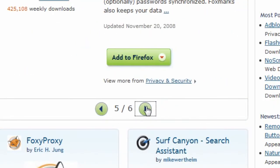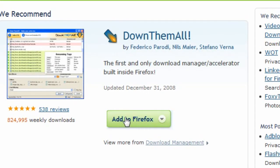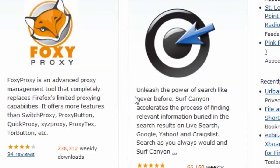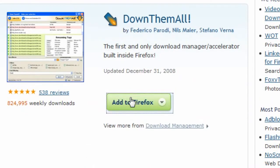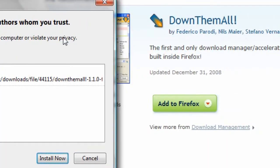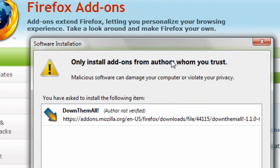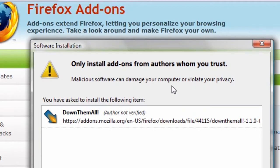I'll just pick any random one. If it is green, you can add it to your current version of Firefox. If it is grayed out, then your version of Firefox is too new for it. All you have to do is click on the Add to Firefox button, and you'll get a little window that says, are you sure you want to install this?